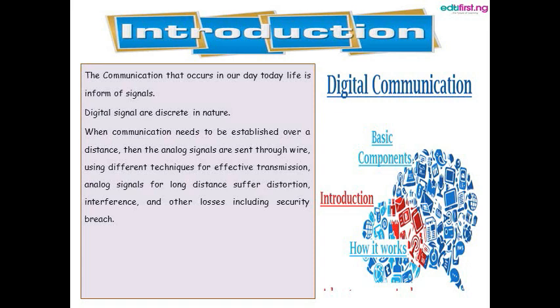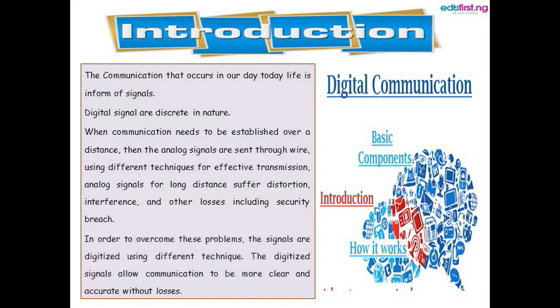For effective transmission, analog signals meant for long distances suffer from distortions, interferences, and other losses generally known as noise, including security breach. In order to overcome these problems, the signals are digitized using different techniques. The digitized signals allow communication to be more clear and accurate without losses.